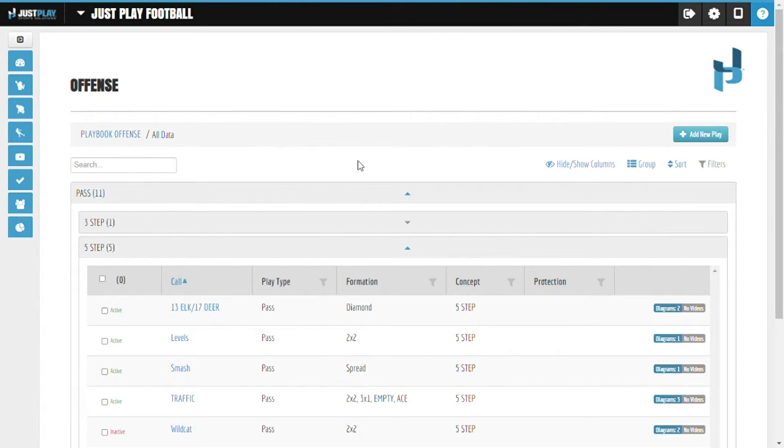Bulk actions are a quick and efficient way to tag, delete, change the status of, or print multiple items.